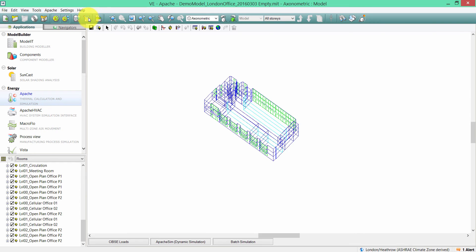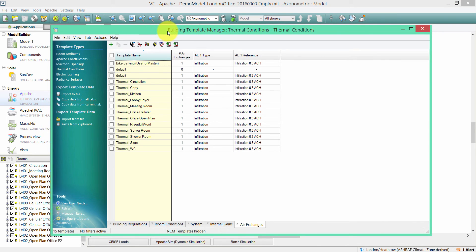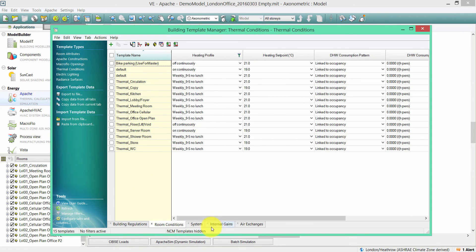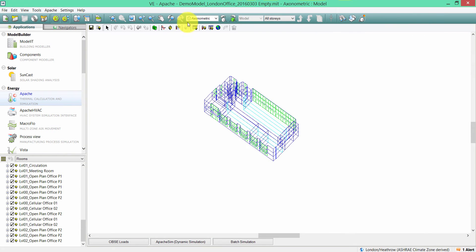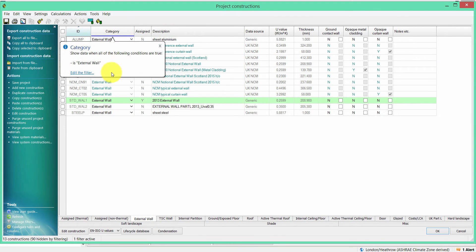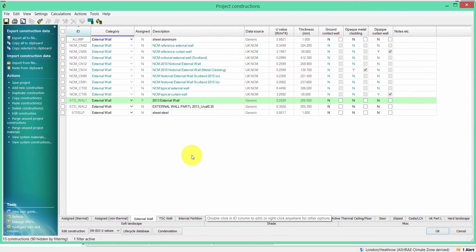That's just finished now. If I click on my Building Template Manager, I will see a number of new terminal templates that have been imported into the target model. If I click on my Construction Database Manager, I will see new constructions that have been imported into the target model as well.